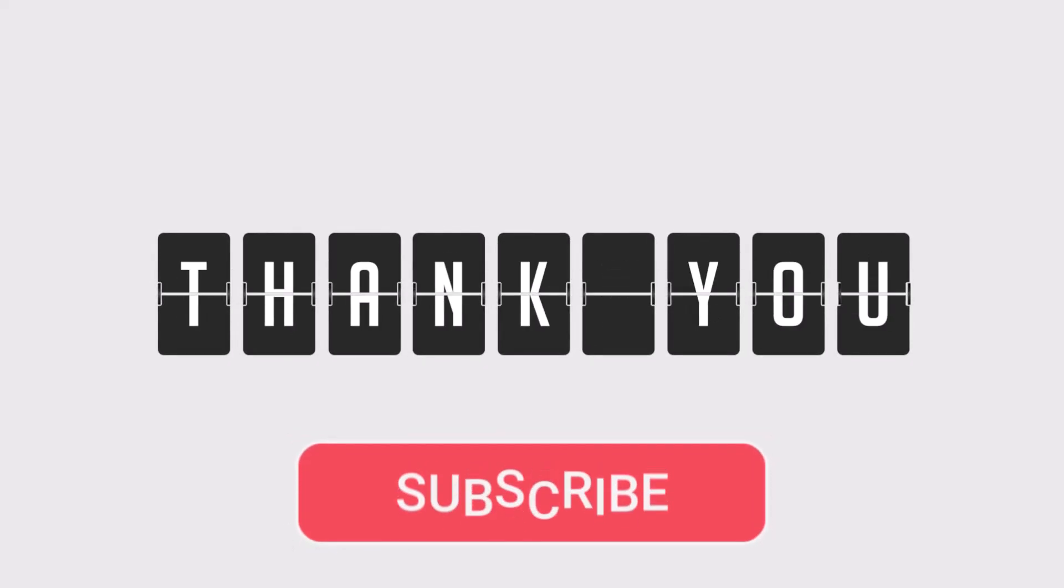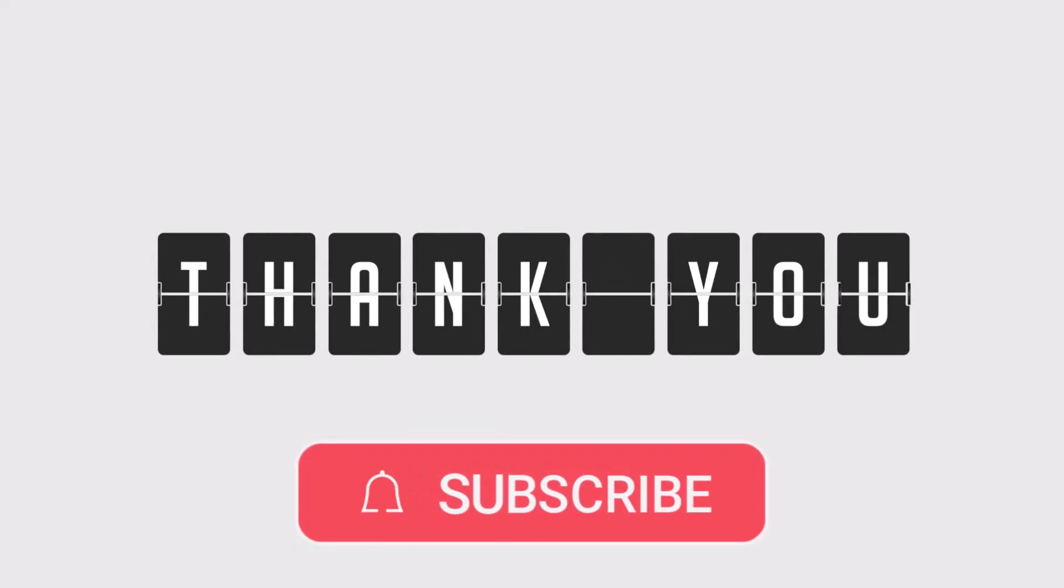Thanks for watching. Don't forget to subscribe to SauceBeast Pro for more smart tech tutorials.